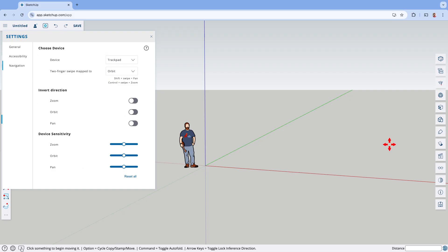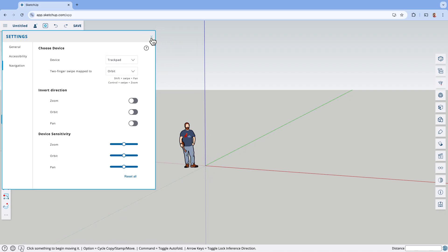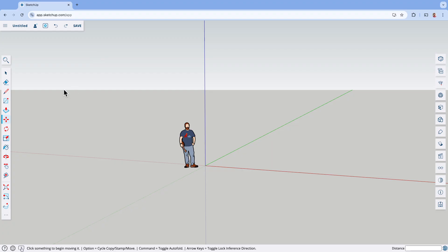All of this stuff that we've talked about so far — once you save it, it'll save. And when you log back into SketchUp for Web with your same login, it'll already be set. You'll be good. The biggest control in here, of course, is the toolbar where your tools are on the left side, and you can edit this.